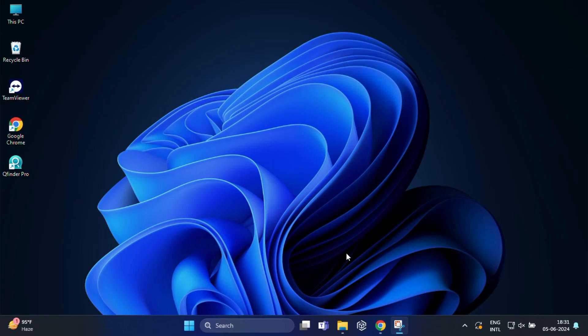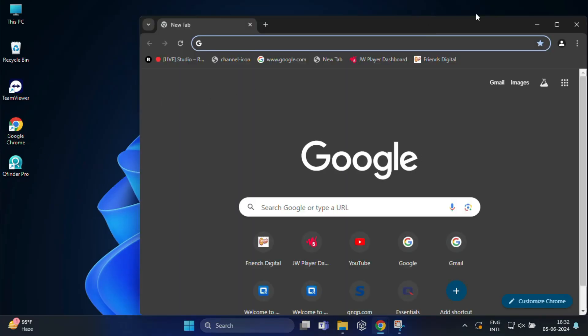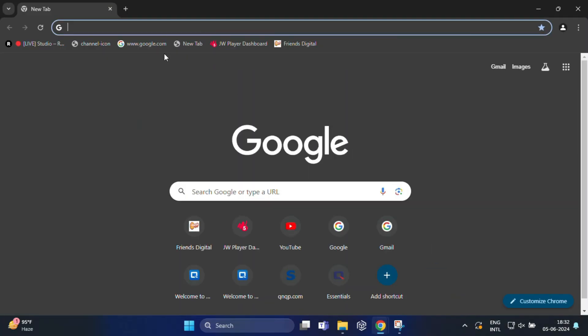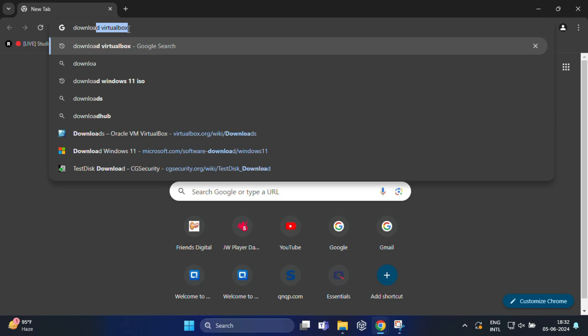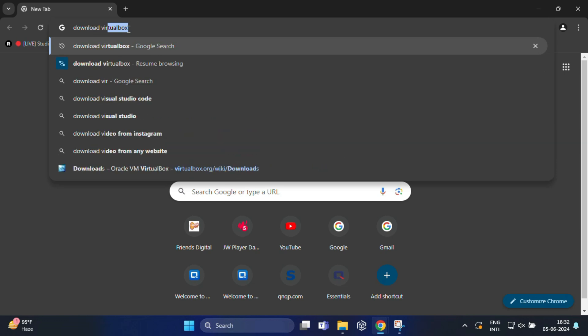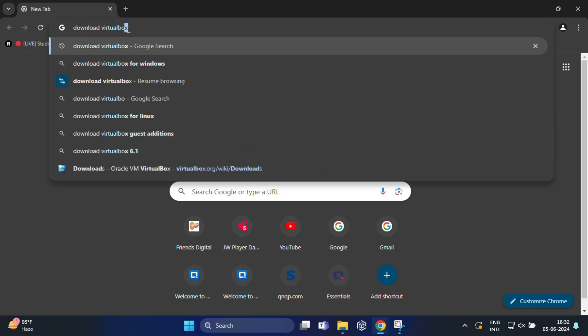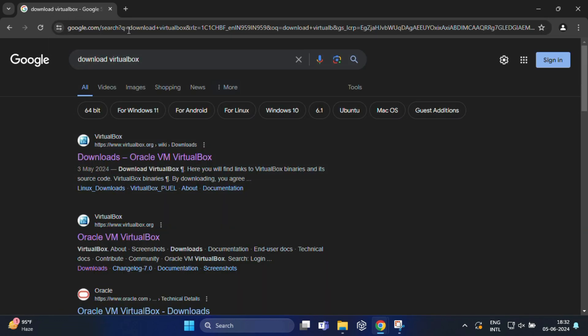First we need to download and install Oracle VirtualBox. Open your web browser and search for download VirtualBox, and go to the VirtualBox website.